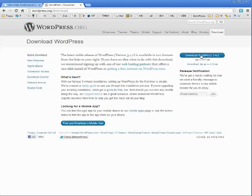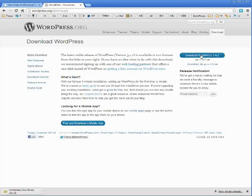So download WordPress, latest version, currently 3.4.2. And I'm just going to pause this video while that downloads.